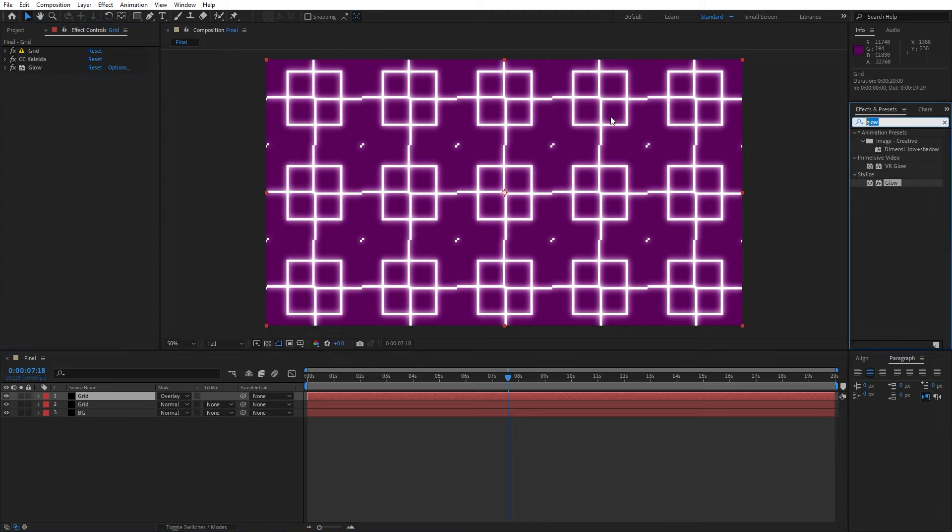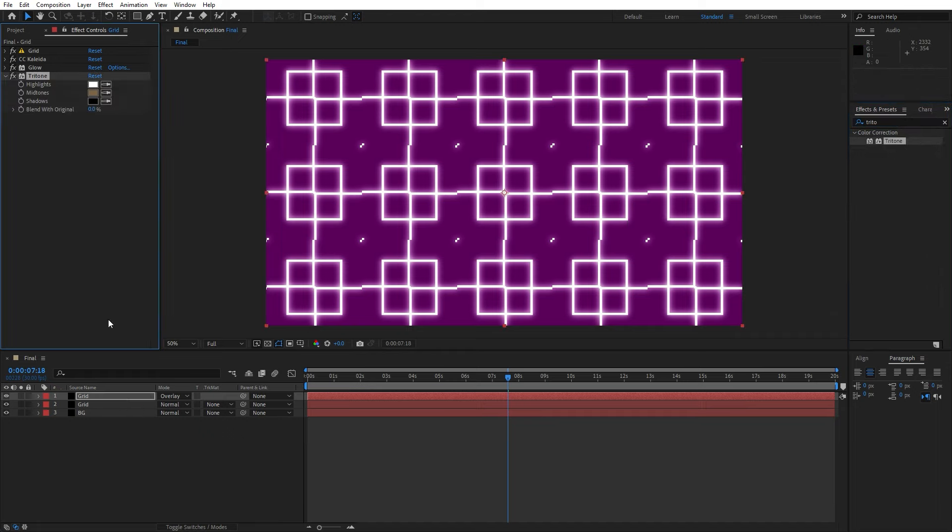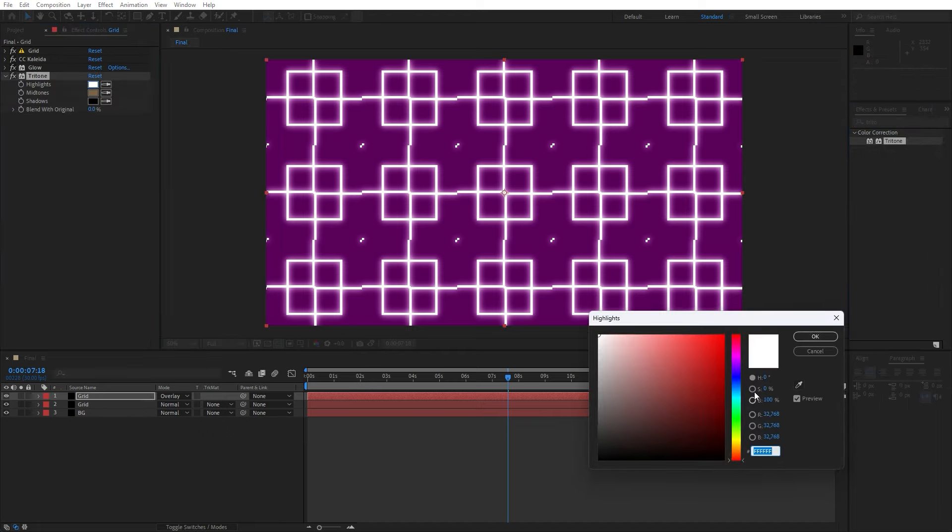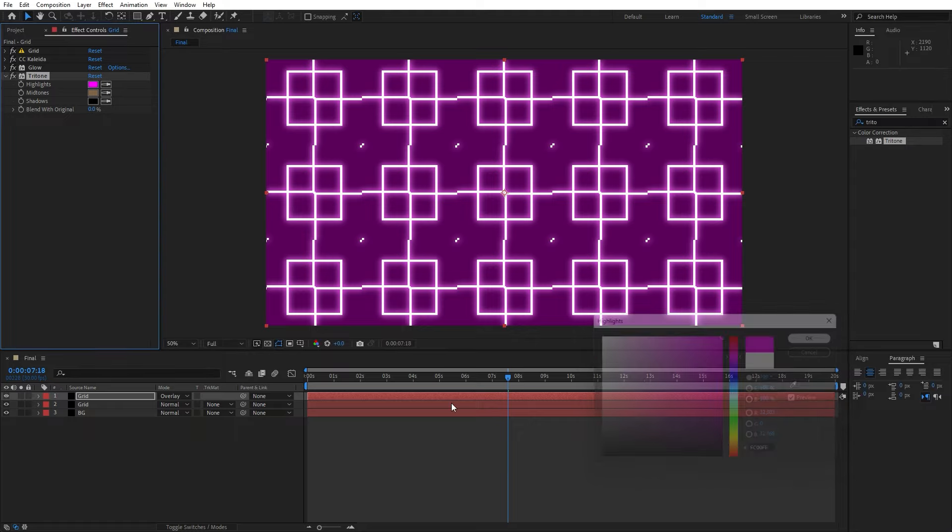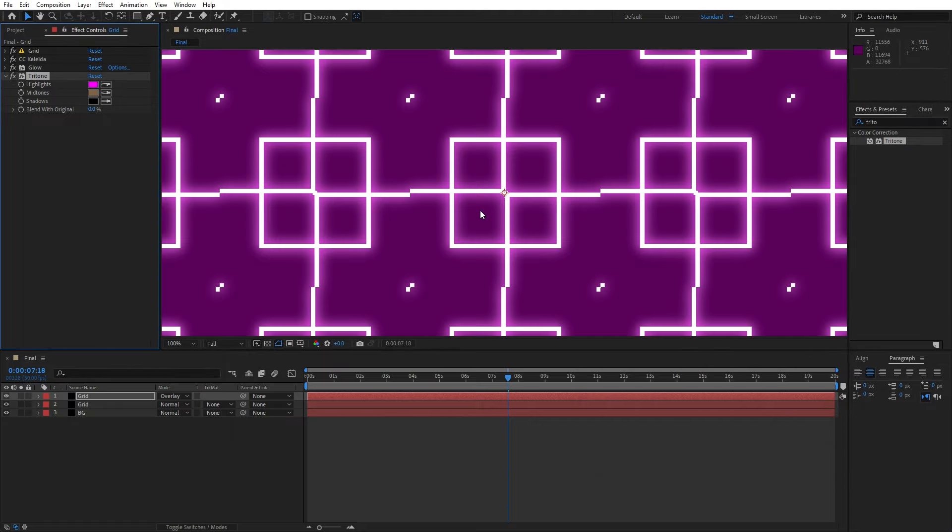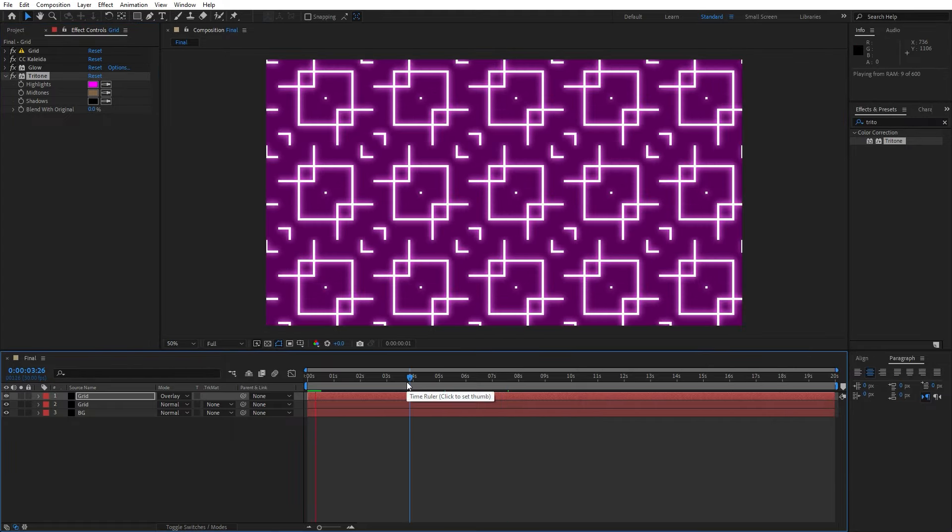Go here again and find triton. Drag and drop onto the first solid layer and change highlights to whatever color you want. I will do dark or bright pink color. Hit okay and as you can see we already have this glowy pink color.